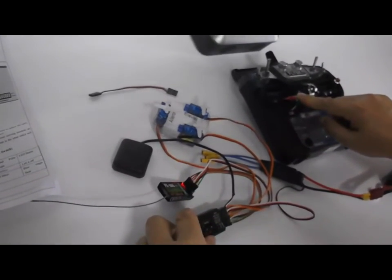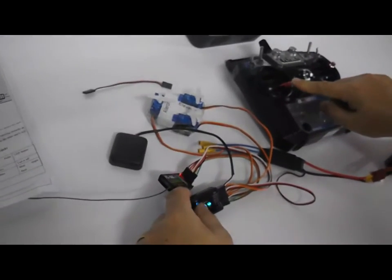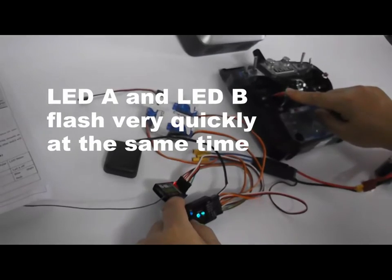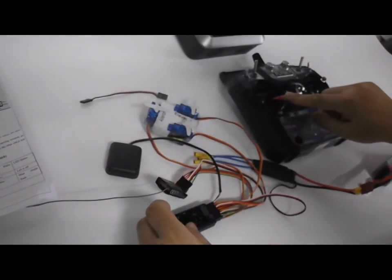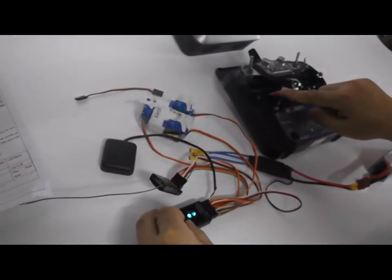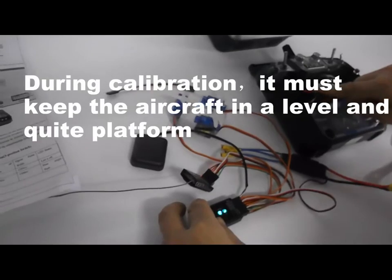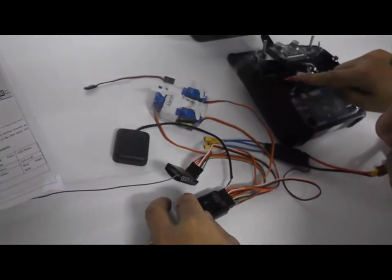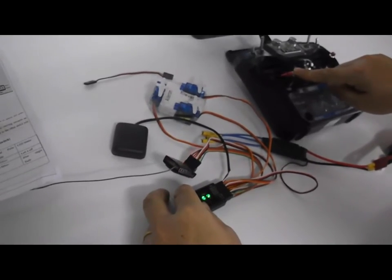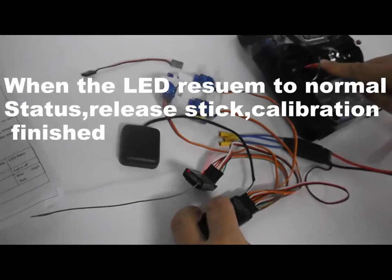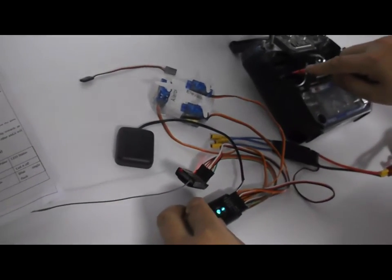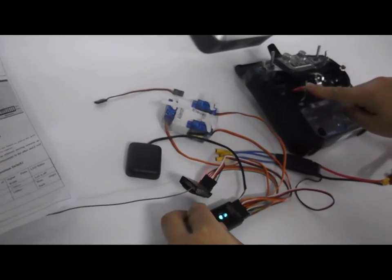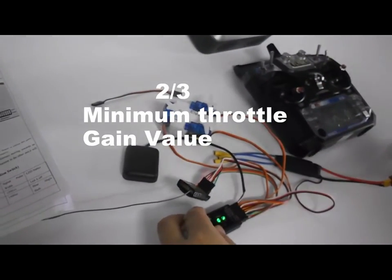Move the stick to the left. You can see both LEDs flash very quickly. This is sensor calibration. You can see both LEDs flashing very quickly. When the calibration is finished, it turns to normal status. Calibration is OK.